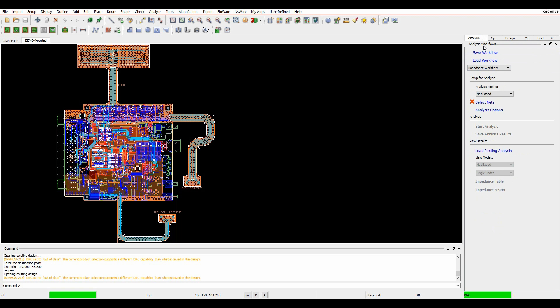You can see this option here. I've got options for impedance workflow, there's another video for this. We're going to cover this coupling workflow in this one, just how close the tracks are routed together and whether they're going to have an effect on one another.